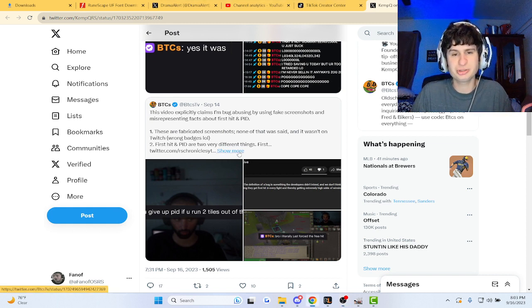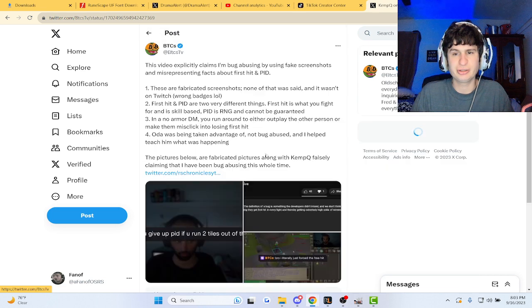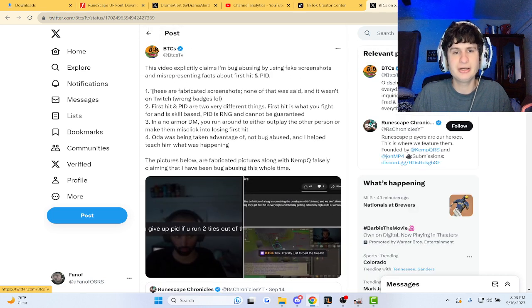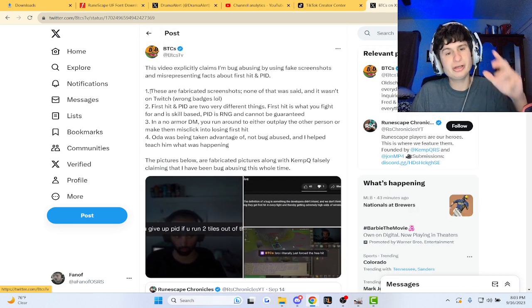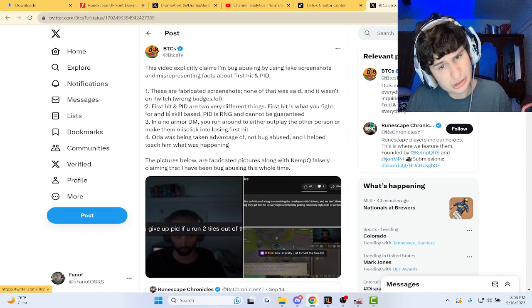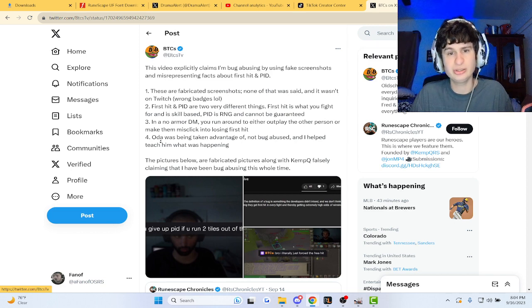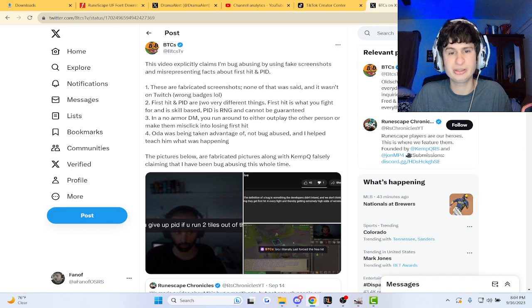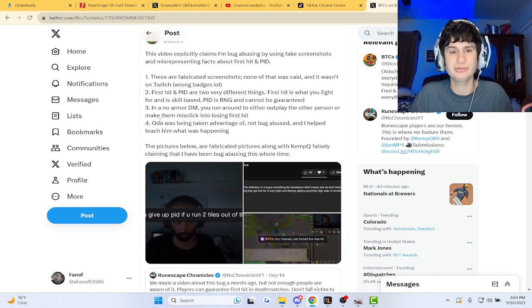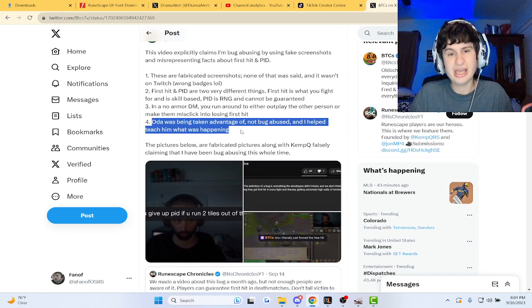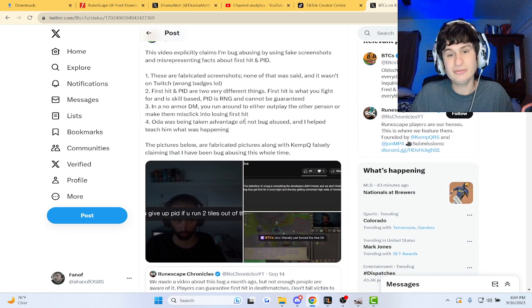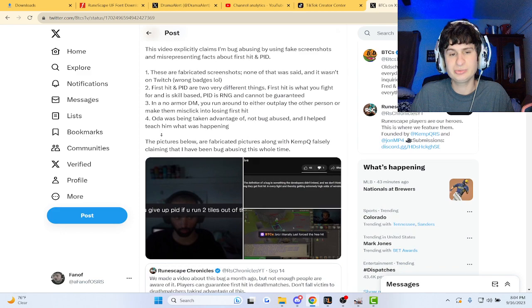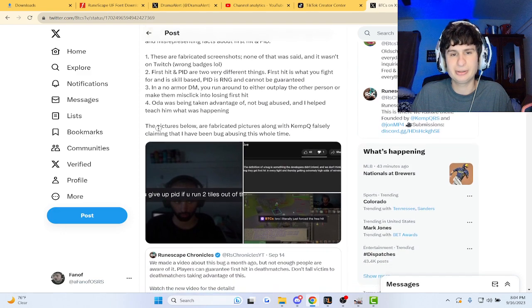BTCs responded because KempQ made a video about it and said these are fabricated screenshots. First hit and PID are very two different things. In a normal DM you run to either outplay the person or you make them misclick into losing first hit. Oda was being taken advantage of, not bug abuse, and I helped him teach what was happening.